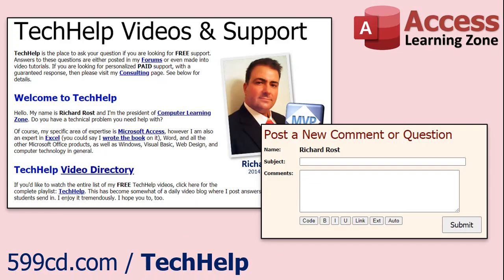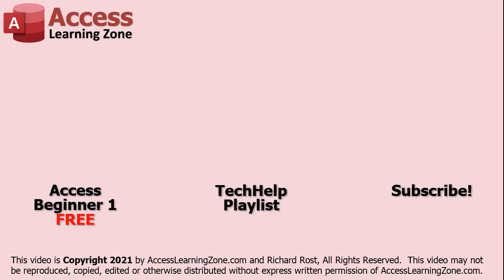Want to have your question answered in a video just like this one? Visit my Tech Help page and you can send me your question there. Click here to watch my free Access Beginner Level 1 course, more of my Tech Help videos, or to subscribe to my channel. Thanks for watching this video from AccessLearningZone.com.